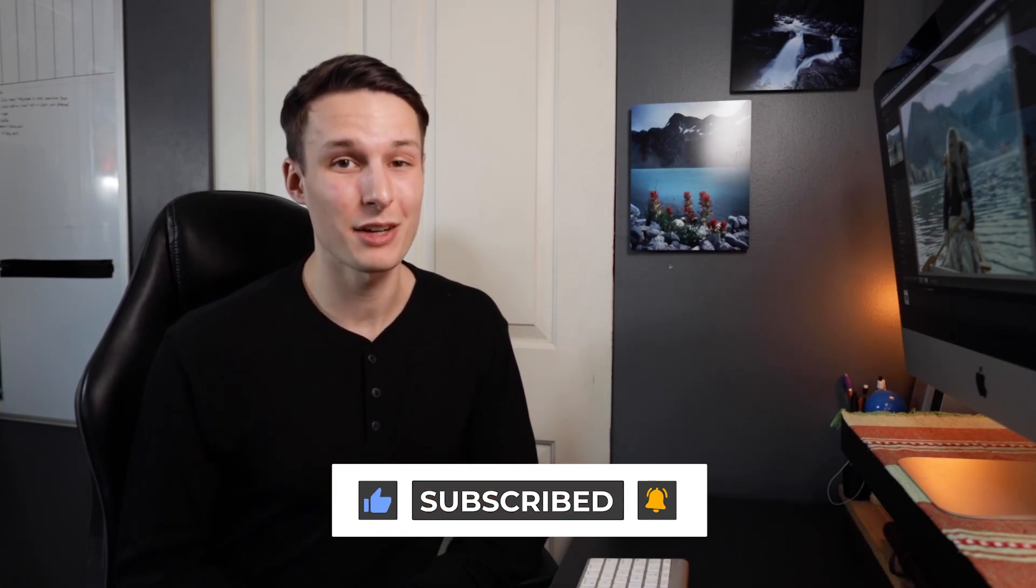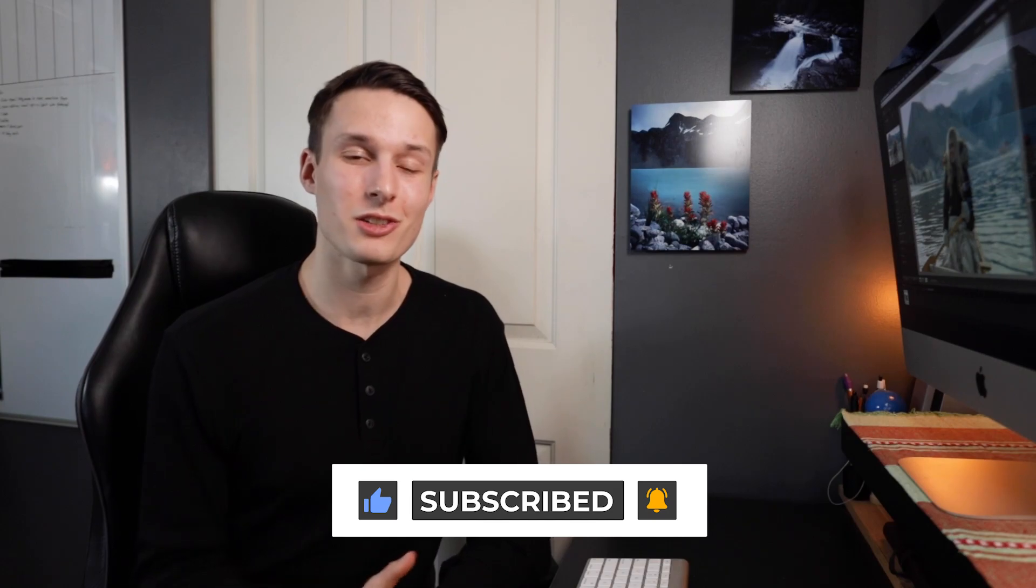So with that, if you enjoyed today's tutorial and you learned something today then make sure to hit that like button as it really does make a difference, and also consider subscribing to stay up to date with more tutorials just like today. Again my name is Brendan from BeWillCreative.com and I'll catch you back here next time for another new tutorial. See you then!